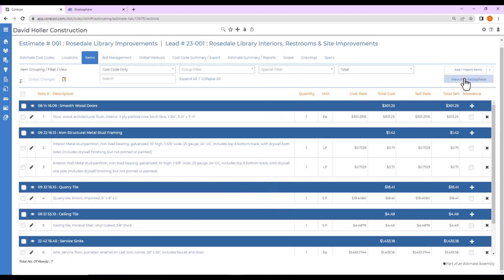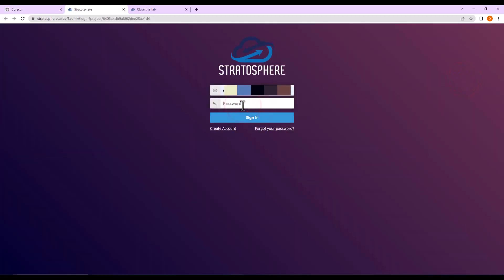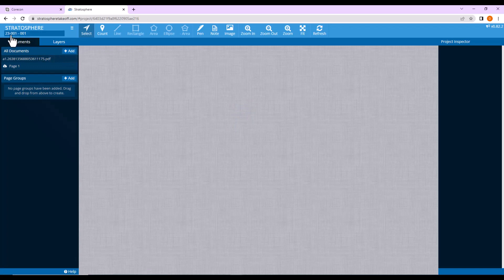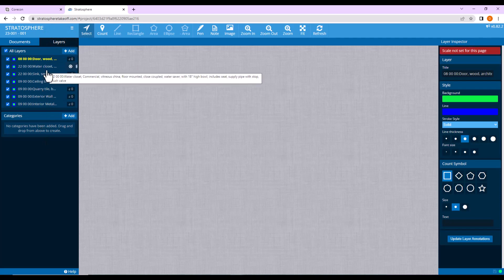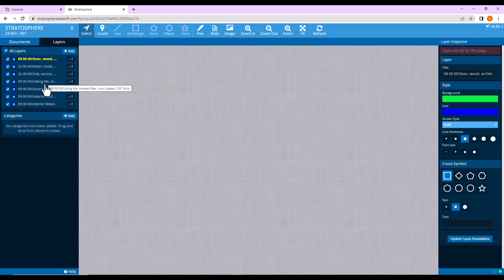When you're ready, click View in Stratosphere and log in. We can see that Stratosphere has already created a new project from the information we provided through CoreCon Estimating. Under Documents, it has already added the one drawing. If we go to Layers, all of the estimate items have been imported as layers.